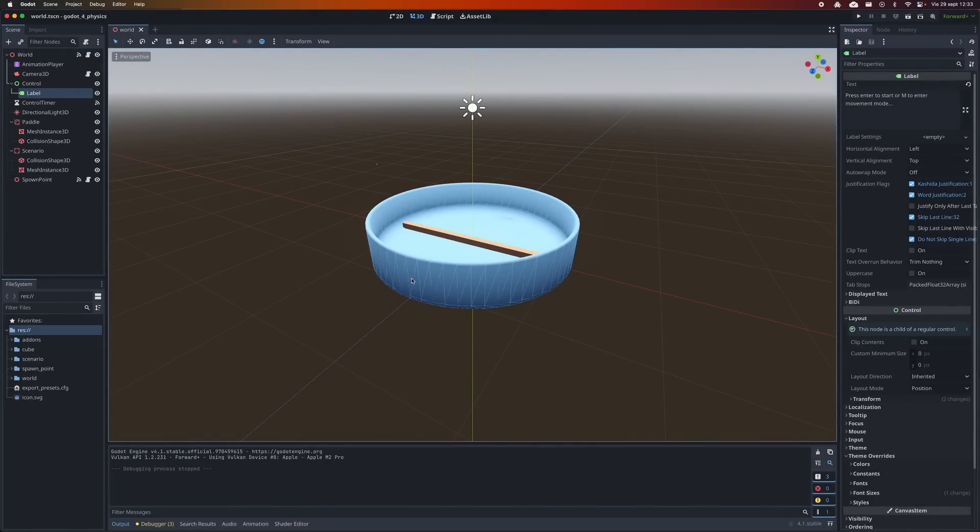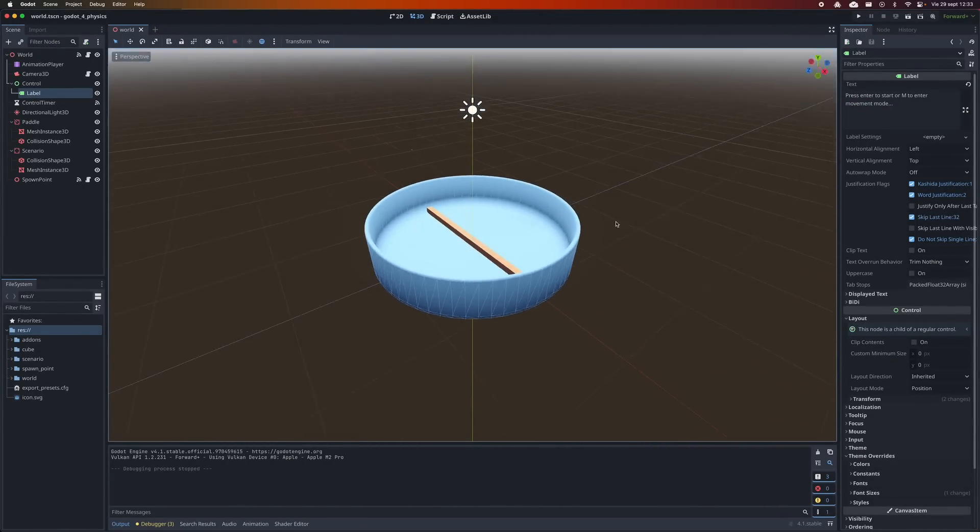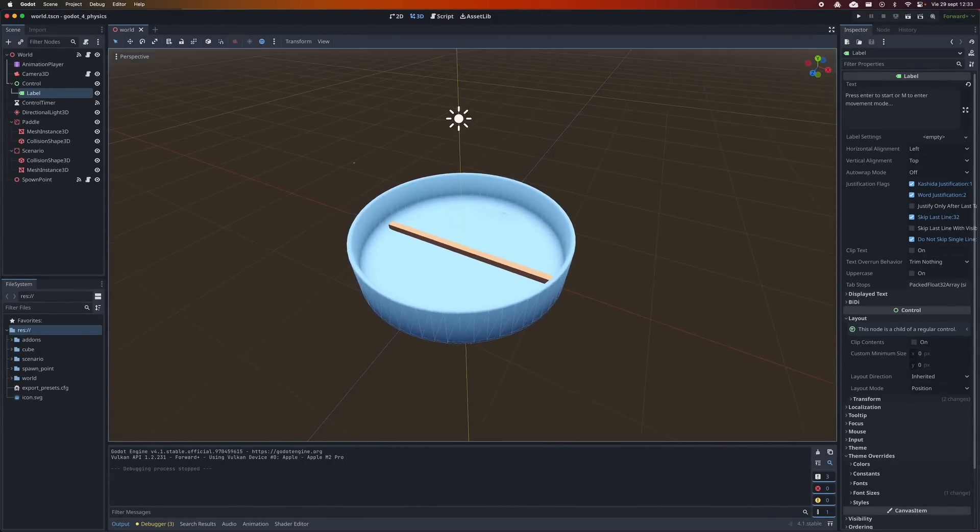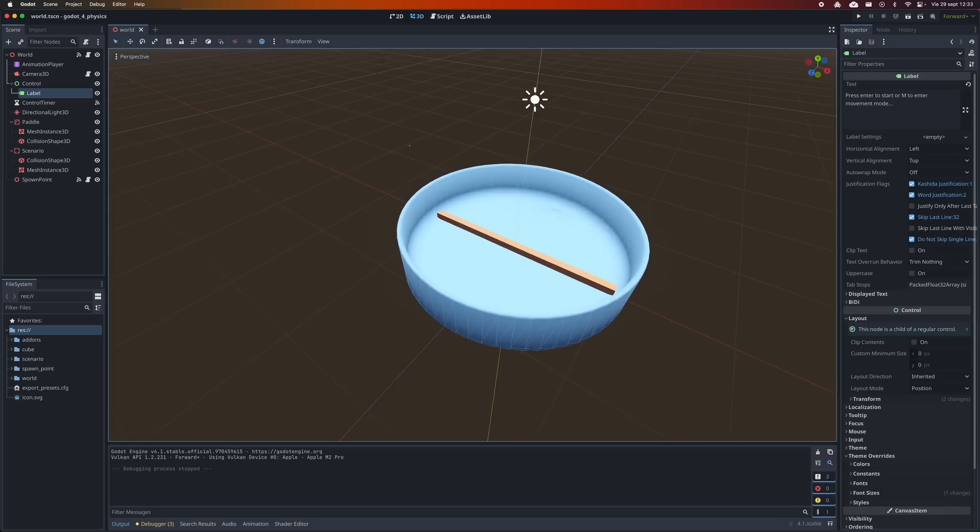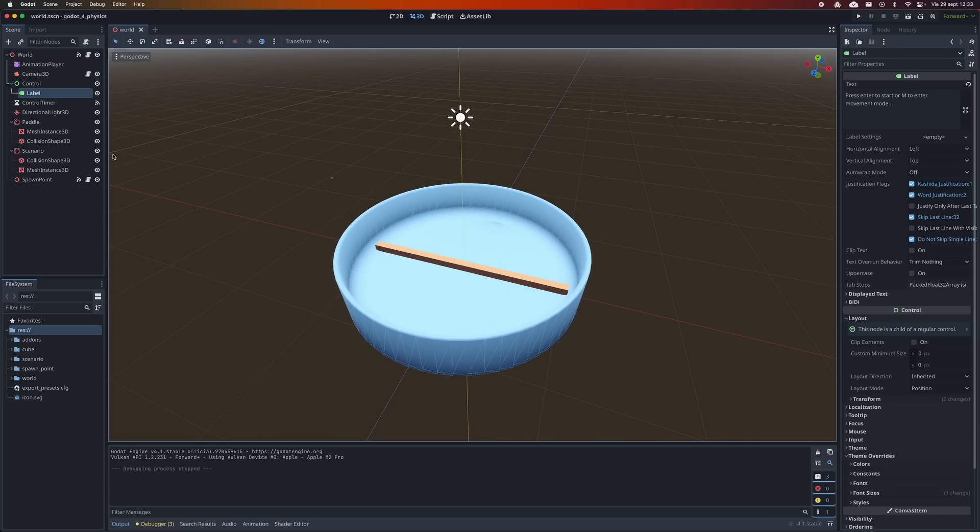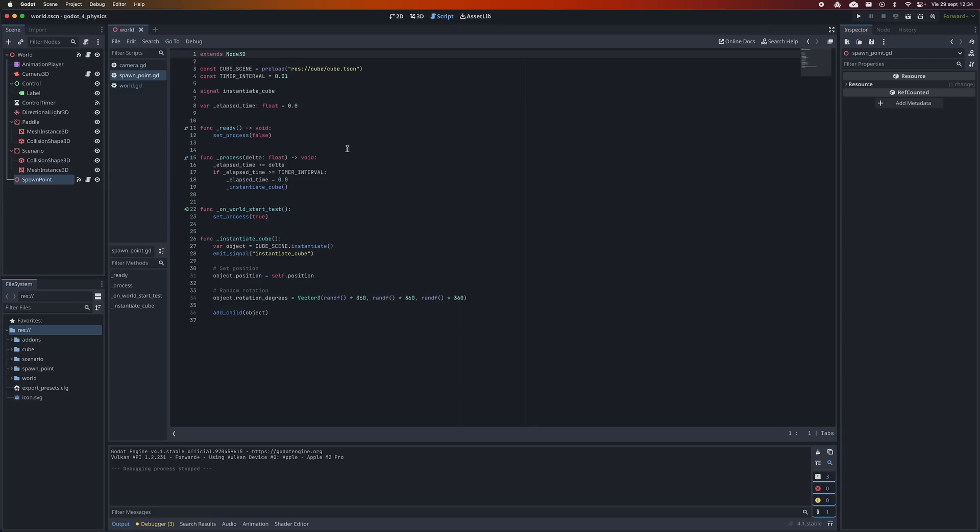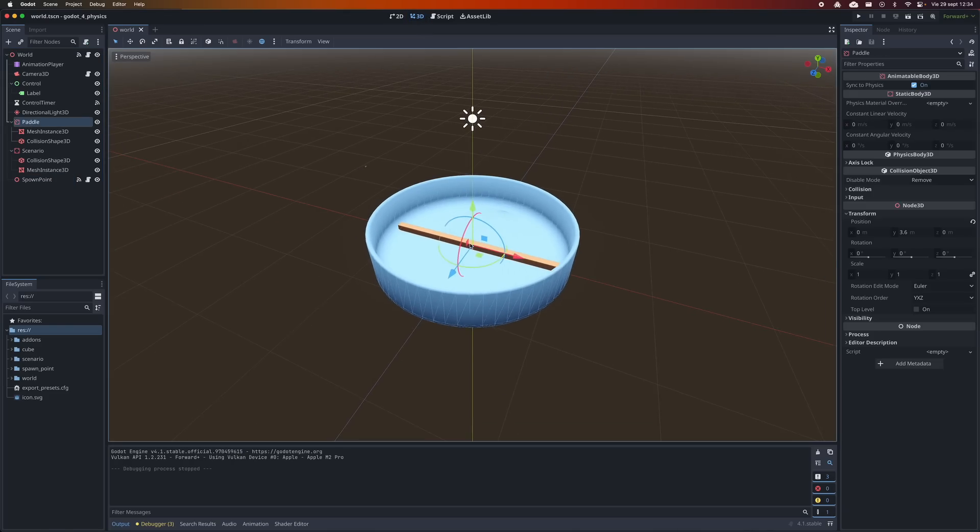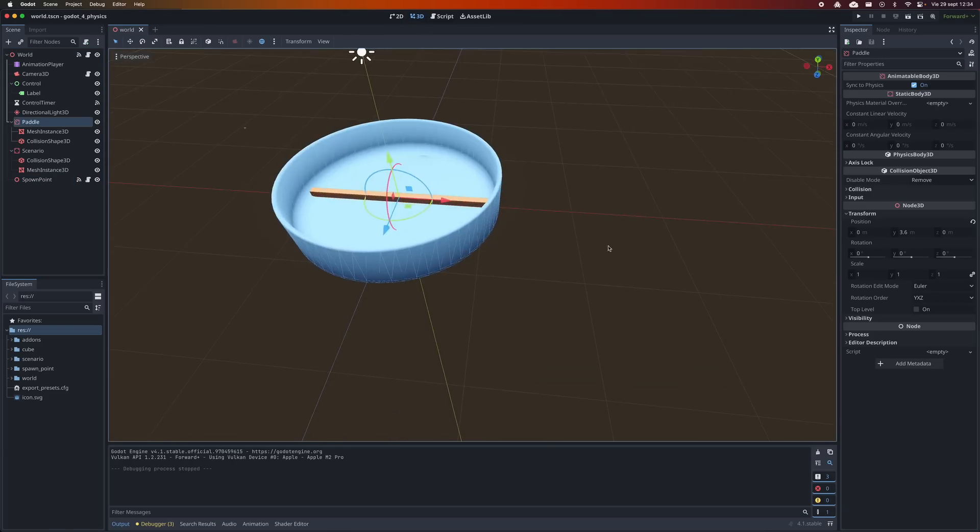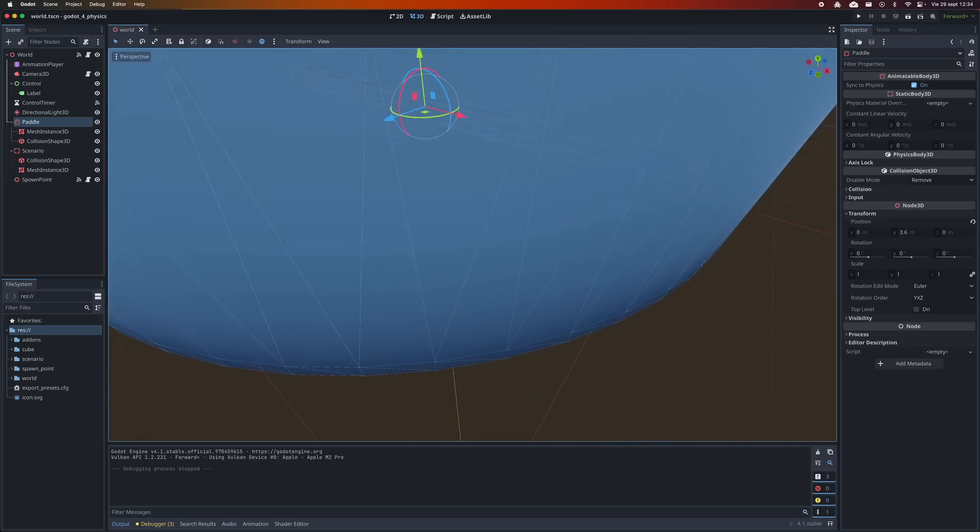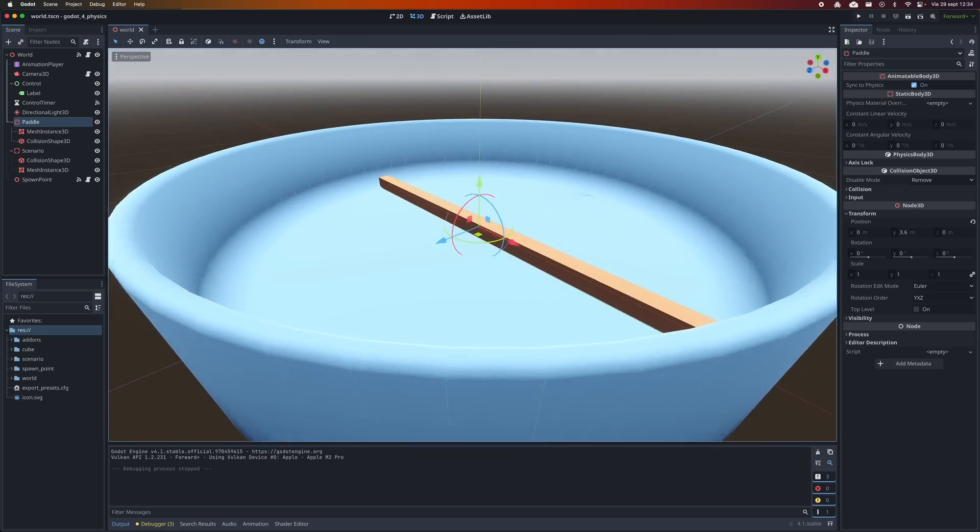This consists of the following. I have created this example project which contains this container with a paddle moving below. At the top, I am going to spawn cubes regularly. I am going to count the FPS every second. After a minute, this project calculates the average FPS for the entire test. The higher this value is, the better the performance will have been.